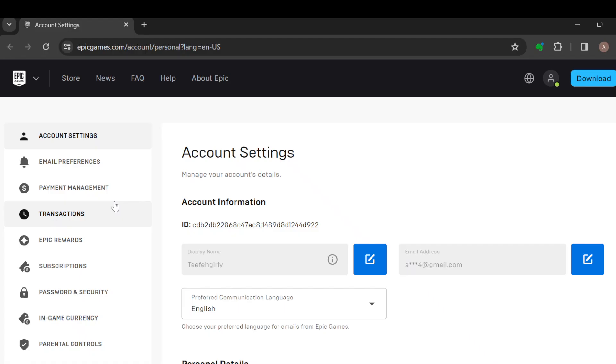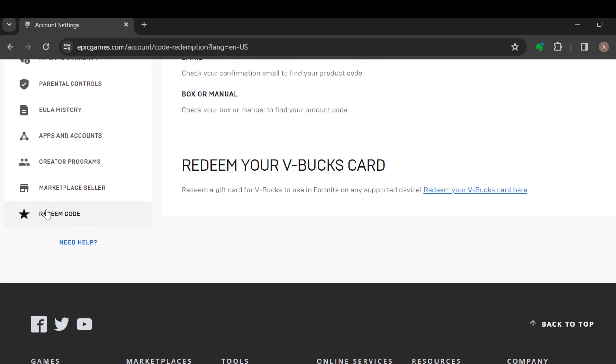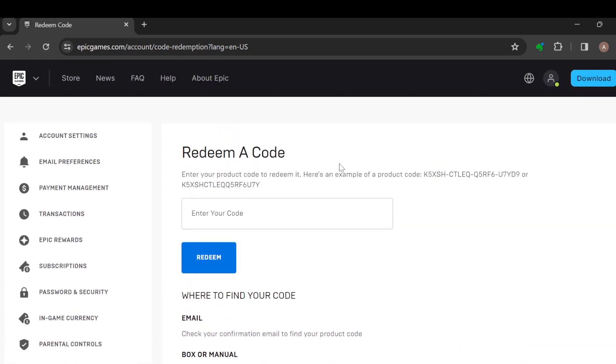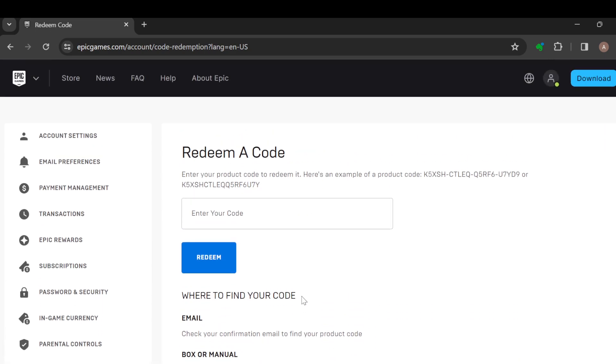This is the account settings page. Once you're on this page, scroll down and click on Redeem Code. As you can see, paste your code there, click on Redeem, and from there you'll be taught how you can use the code. This is how you can use coupons on Epic Games. Thanks for watching and have a nice day.